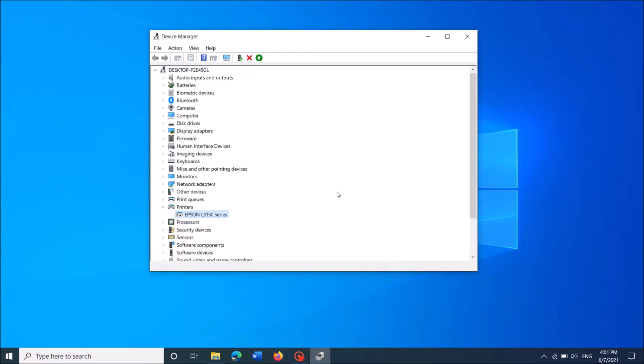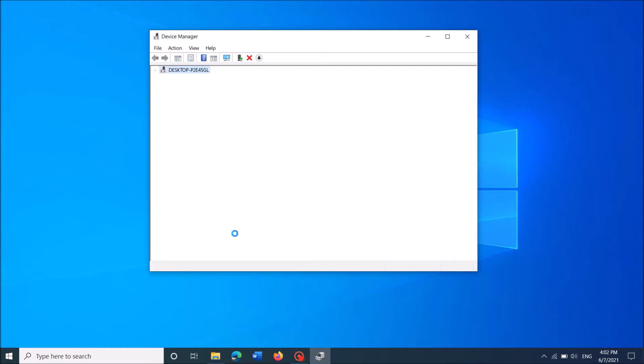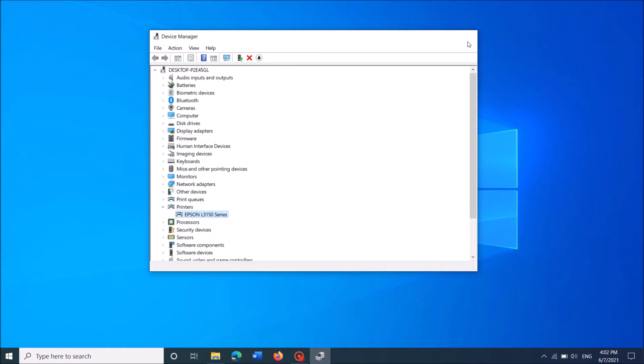Then wait for a while and once again right click on your driver software. And this time click on Enable device. Now check if your printer is working or not.